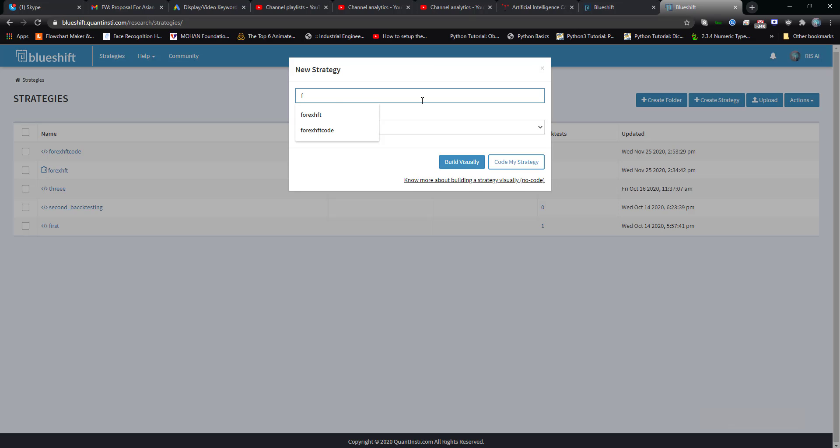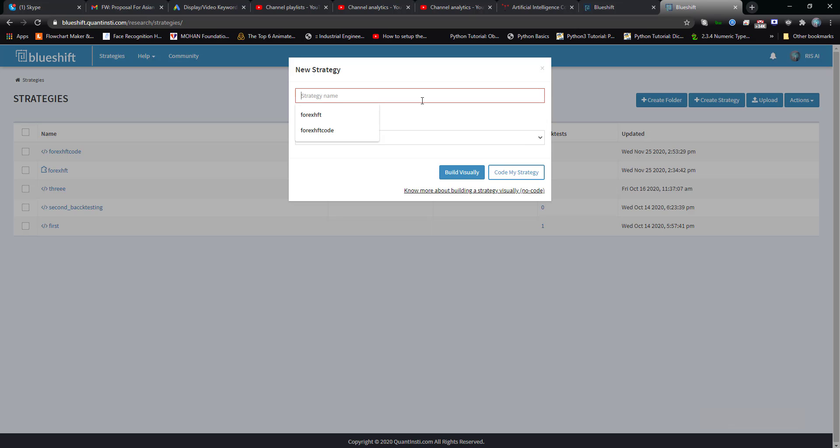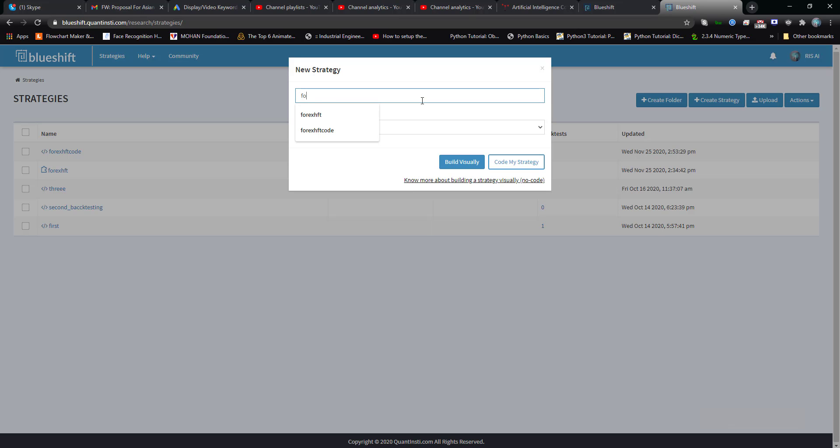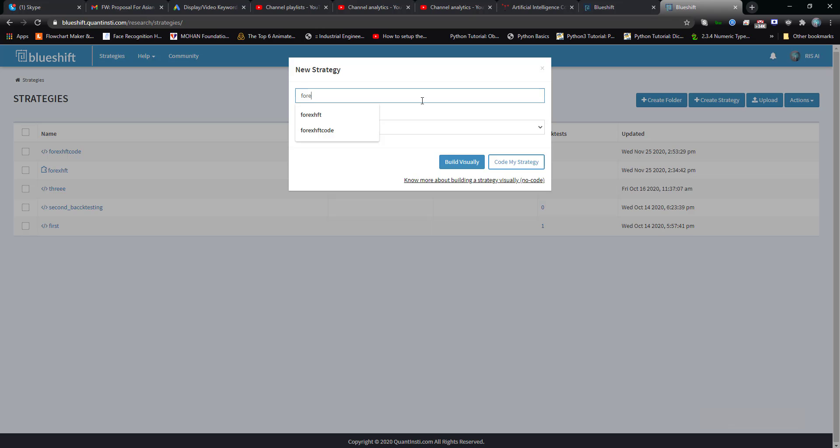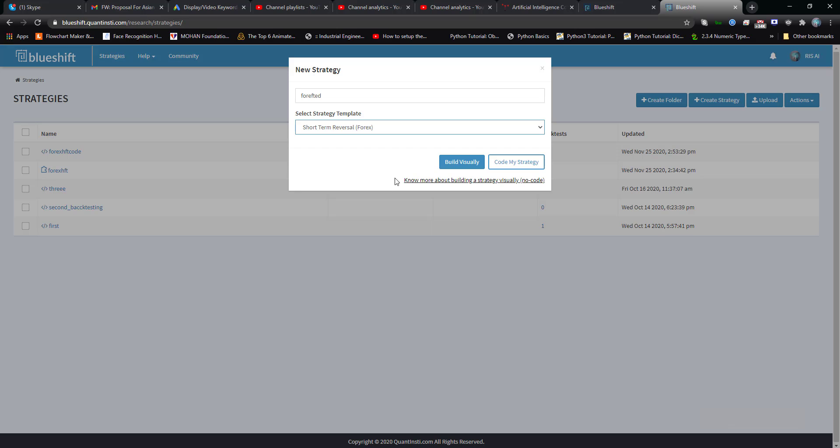Now I'm going to show you a simple strategy of high frequency trading. For the time being, let's start with short term reversal forex strategy. When you click on this portion it asks you whether you want to build visual graphics or you want to code your strategy.